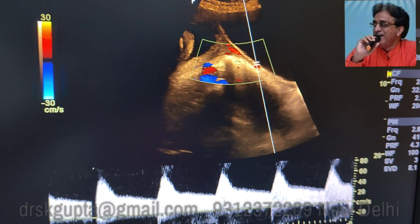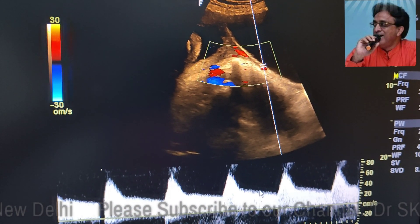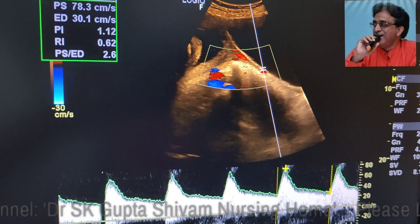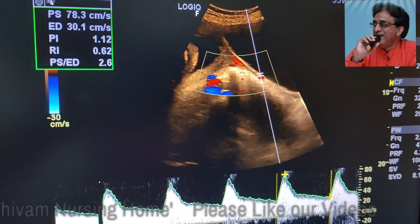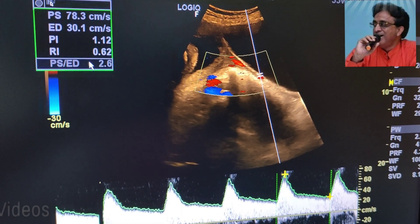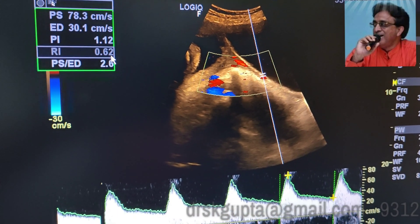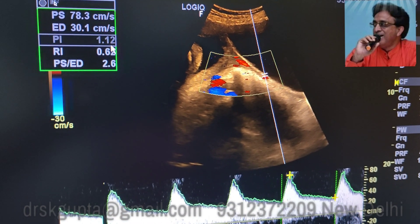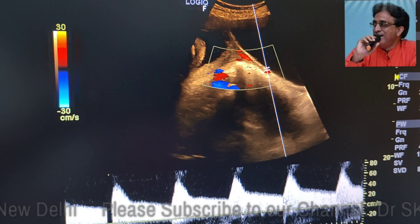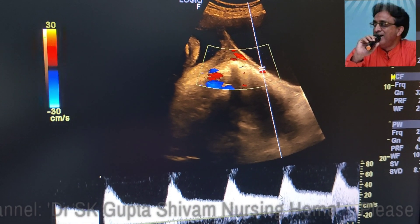When we perform the color Doppler scan of the left uterine artery, we find that the resistive index is increased. Usually the resistive index should be less than 0.5, but here the resistive index of the left uterine artery is 0.62 and the PI is 1.15. There is a diastolic notch, which signifies that there is a vascular compromise in this patient.